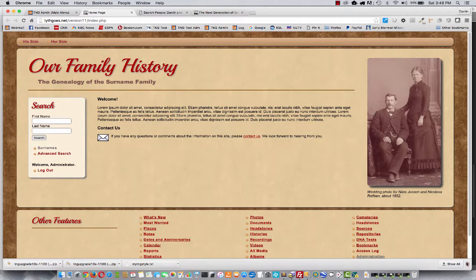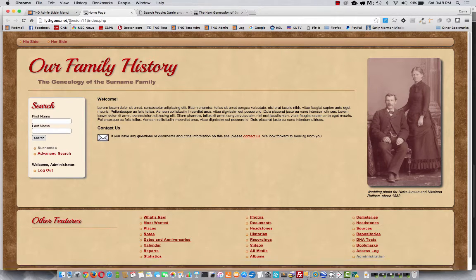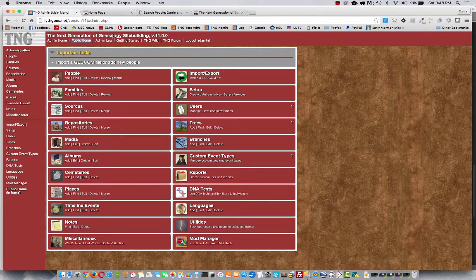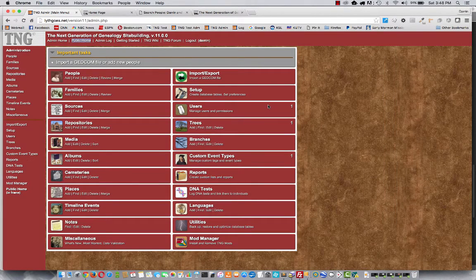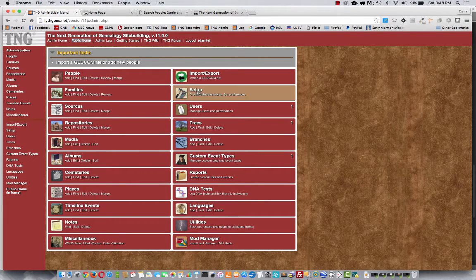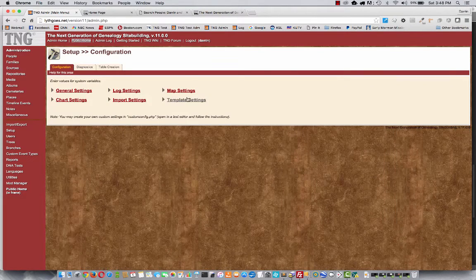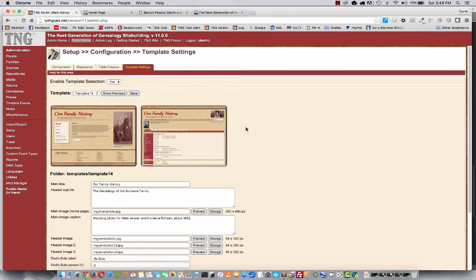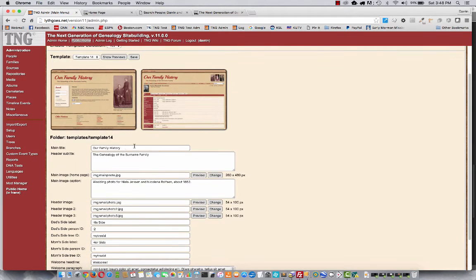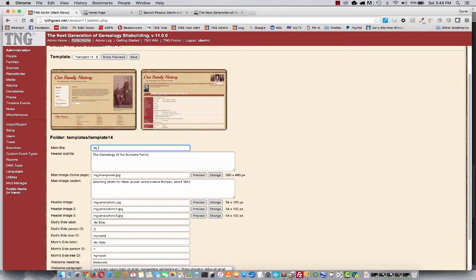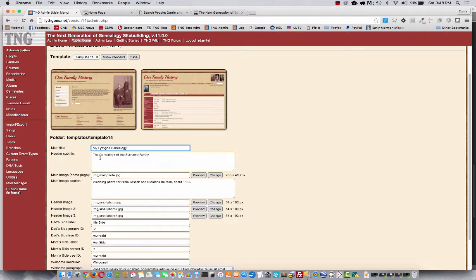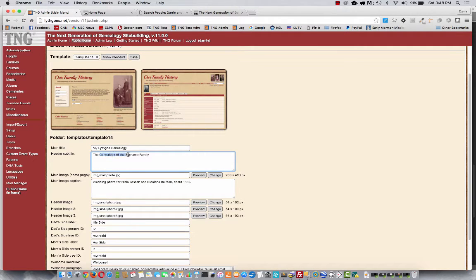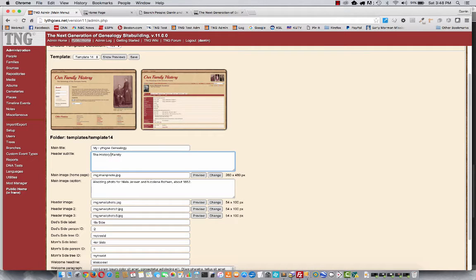So let's go back to the admin area. And you go into Setup again, Template Settings. Let's see what we can change. So for example, we could change the title. Maybe we want to say, My Lithgow Genealogy. We can change the subheader to say the history of the Lithgow family.